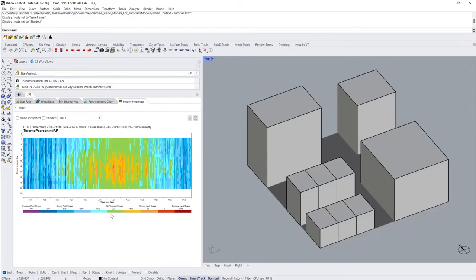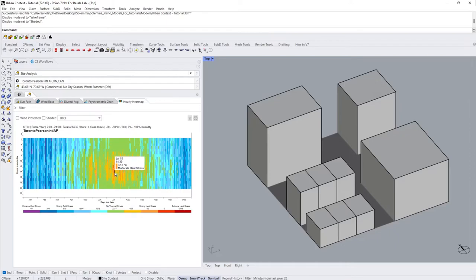By hovering over the diagram, you can access specific data for any day and hour of the year, along with an indication of the level of heat or cold stress.